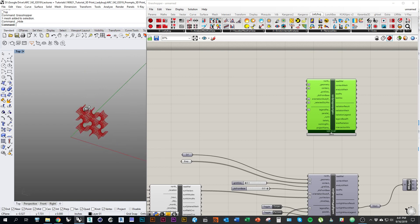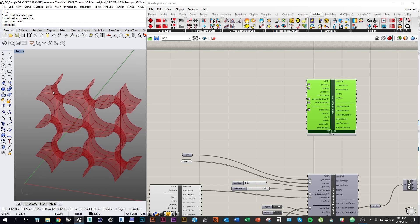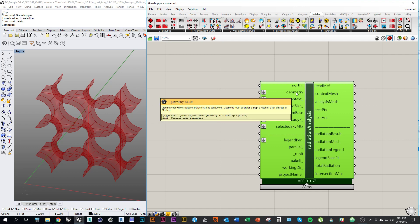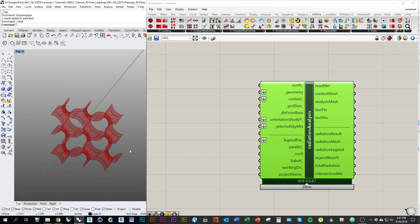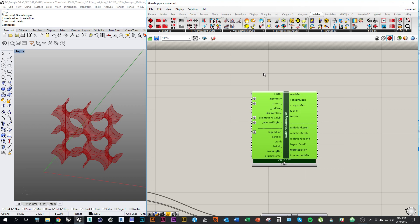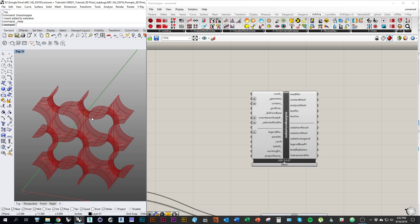For this one, we're actually going to analyze the surface of the geometry itself, and kind of try to figure out how this geometry deals with exposure to radiation based on its shape. When Ladybug does any kind of analysis, it's going to translate your geometry into a mesh. In this particular case, we want to have control over the resolution of that mesh because our geometry is not just a plane - it's a little bit complex. So before we input it in Grasshopper, we're going to actually turn it into a mesh.